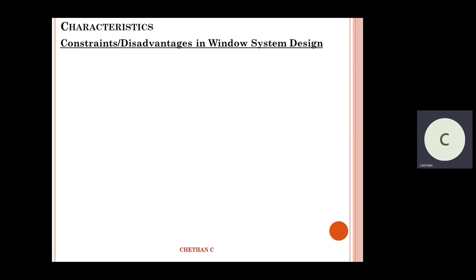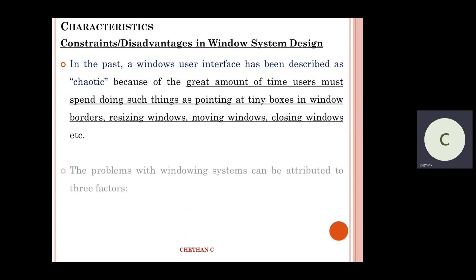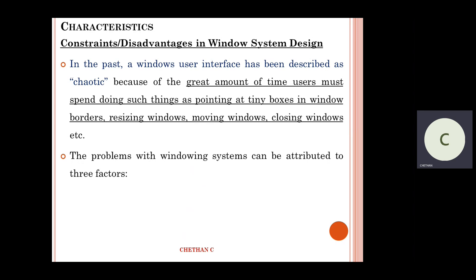Now looking at constraints — I've talked about characteristics and advantages. Now I'm talking about the disadvantages, also known as constraints. What are the constraints when it comes to Windows design?